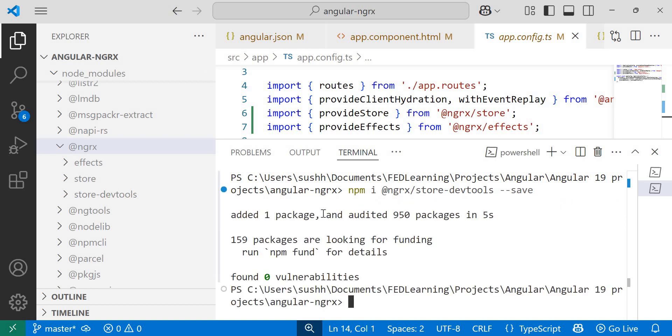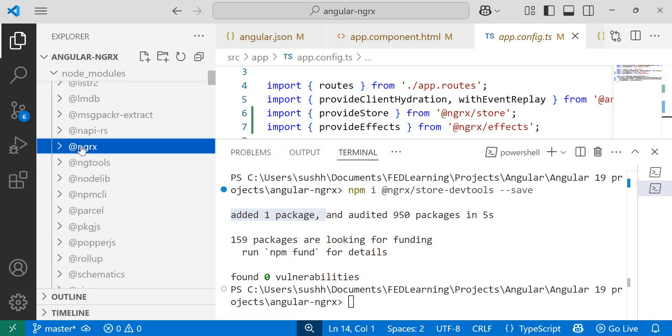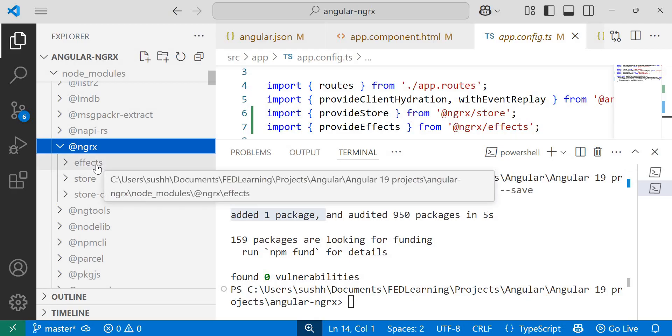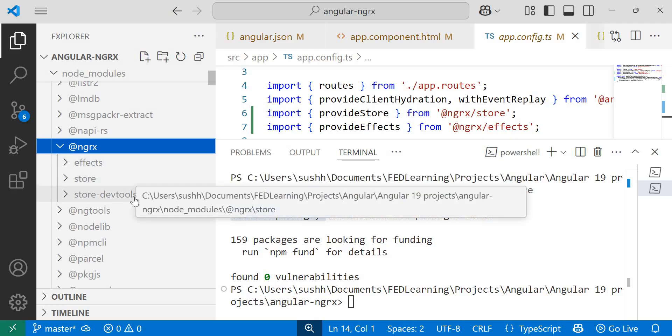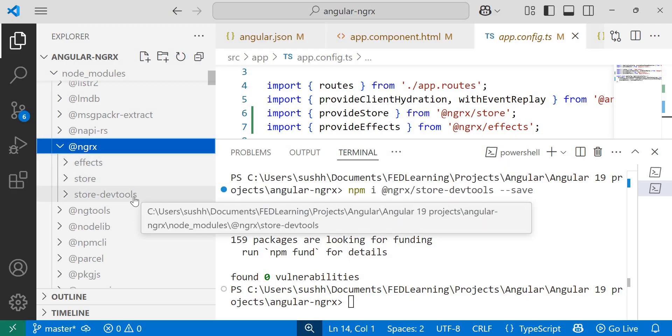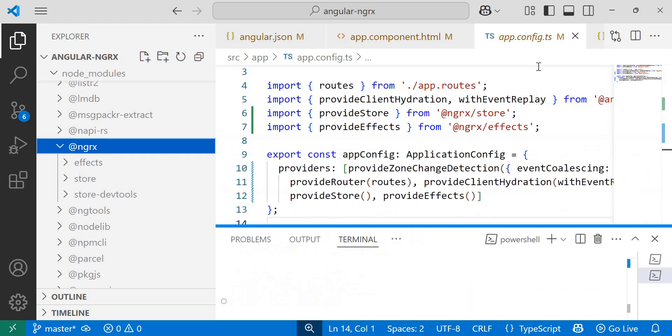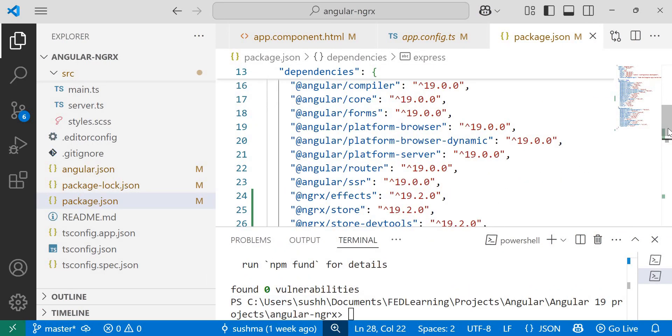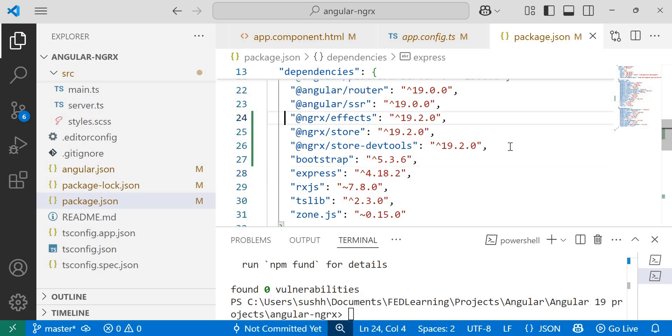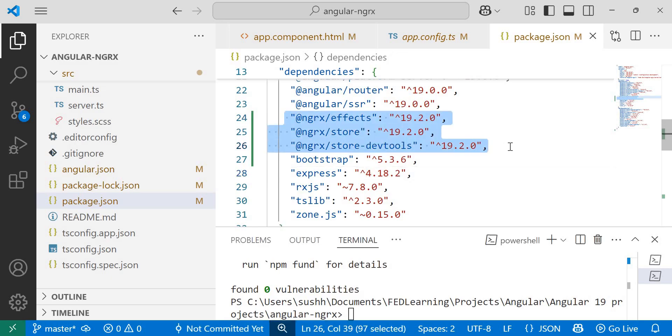Here you can see added one package. We can confirm this in NGRX folder, where we now see three packages: effects, store, and store dev tools. And also if I navigate to package.json file, here also you can find all three packages.